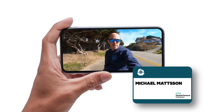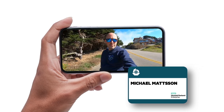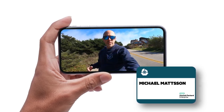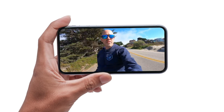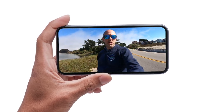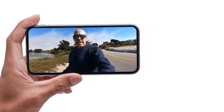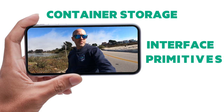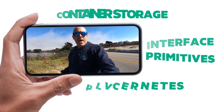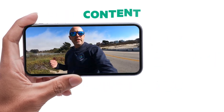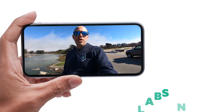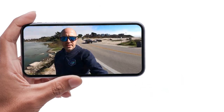Hey everyone, I hope everyone is having a good time warming up for KubeCon. I just want to take this opportunity to remind everyone of the tutorial that I'm running at KubeCon. It's about the Container Storage Interface Primitives in Kubernetes, jam-packed with content, demos, and hands-on labs. I hope to see you all there. Take care.